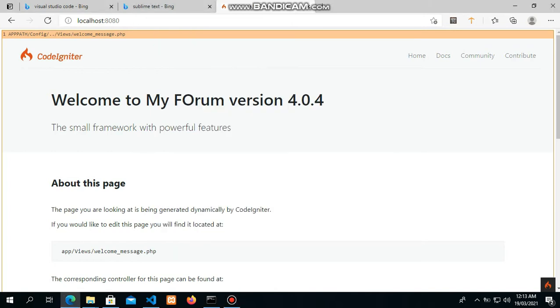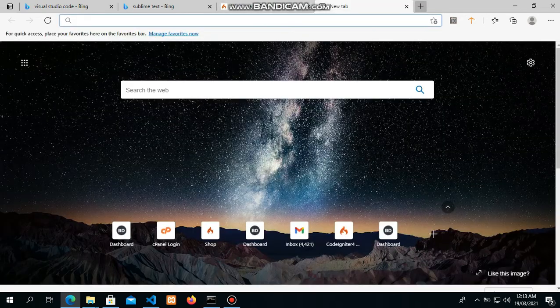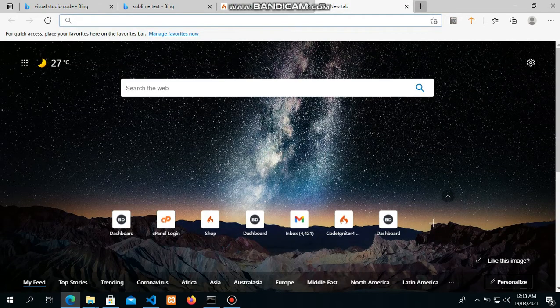We've had that coming already, so you know what ledger is driving by setting up our login page and sign up page. This part is going to cover the controller and view section.